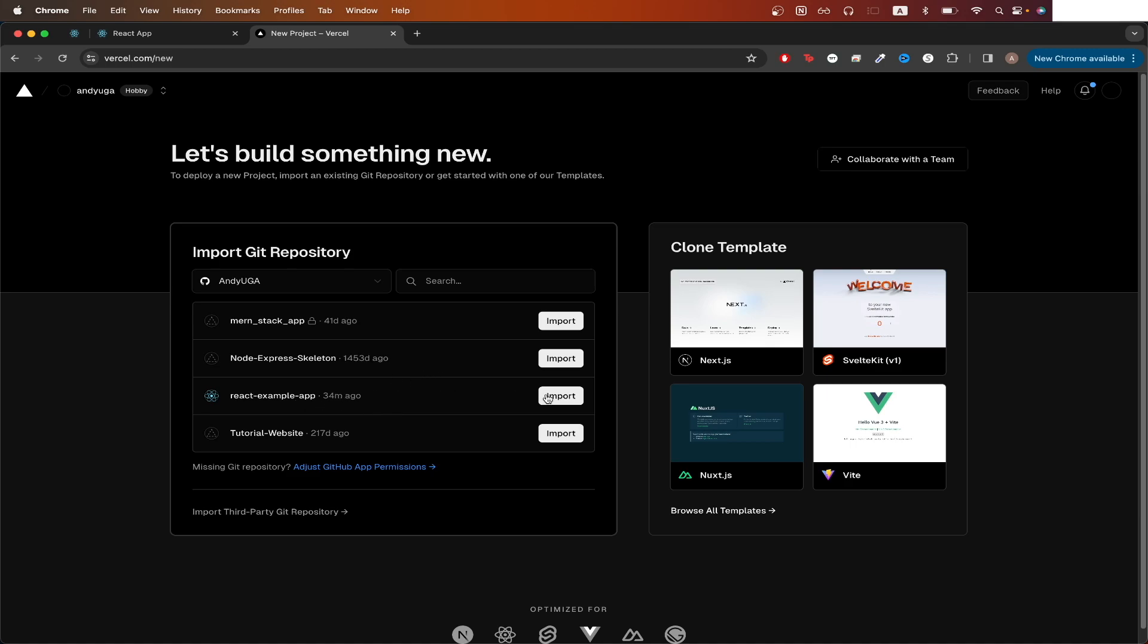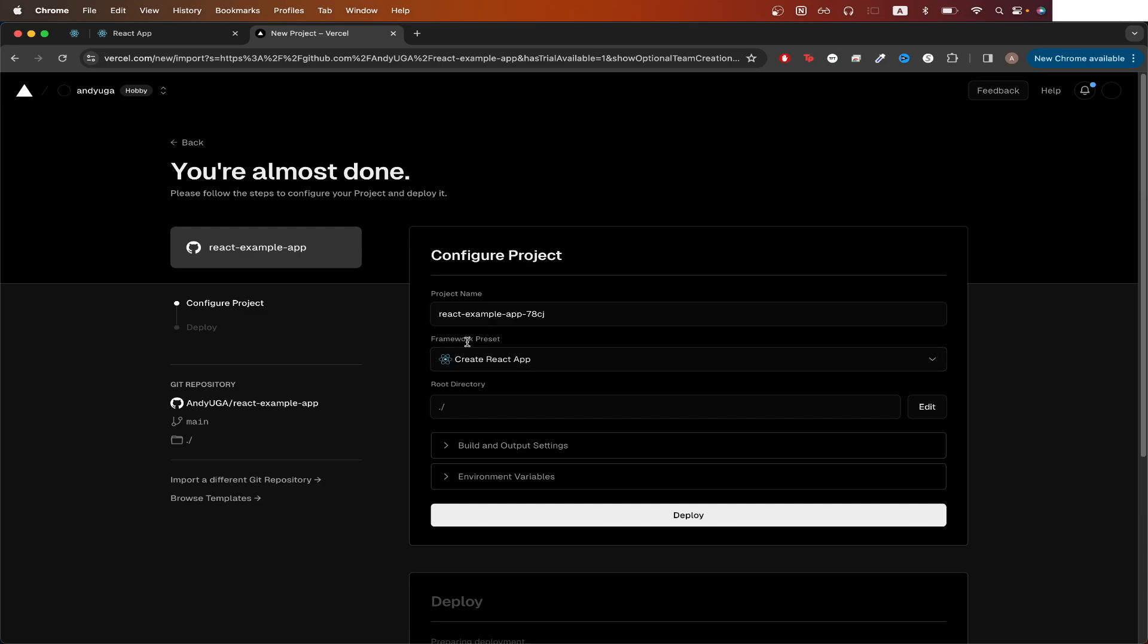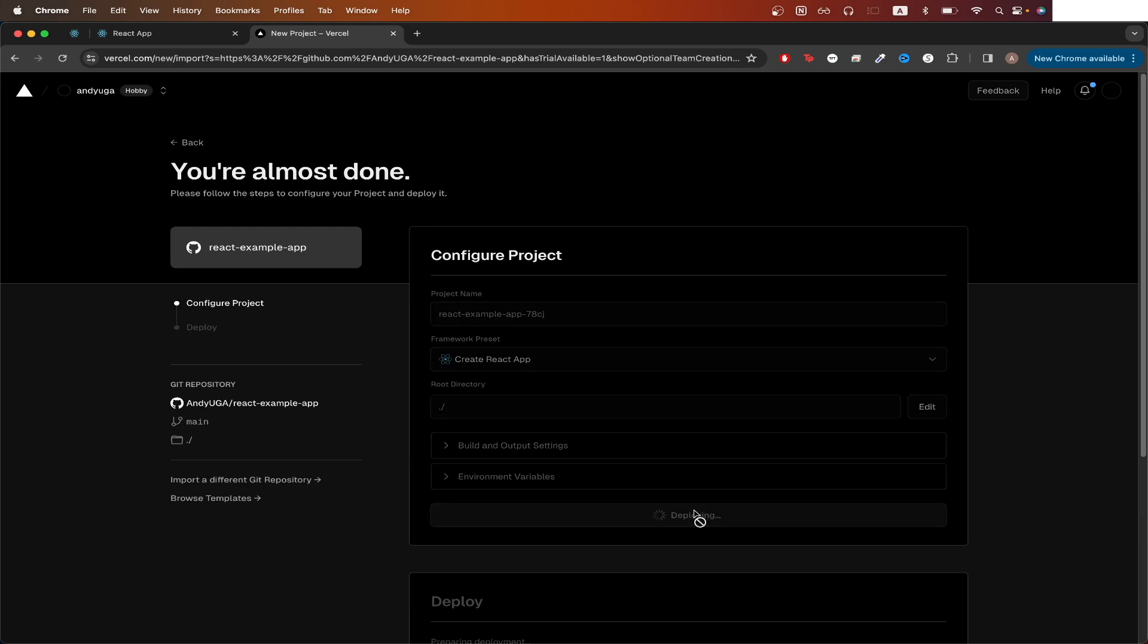Once you find your React app, click import. On this page, just make sure create react app is the option that's selected here for framework preset. You can leave the rest of these options as the default value unless you have a specific reason to change them. Once you're done selecting all your options, just click deploy.